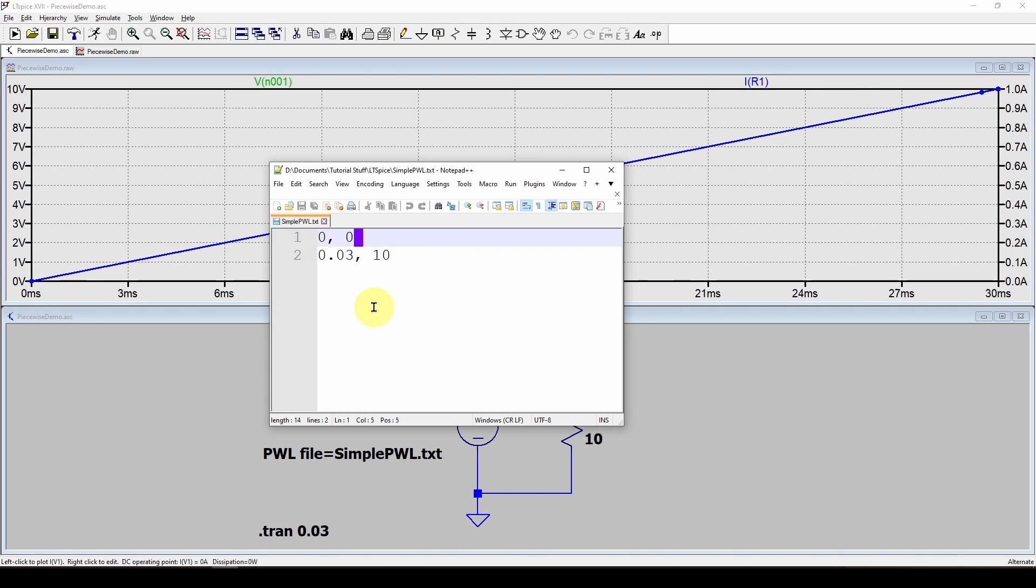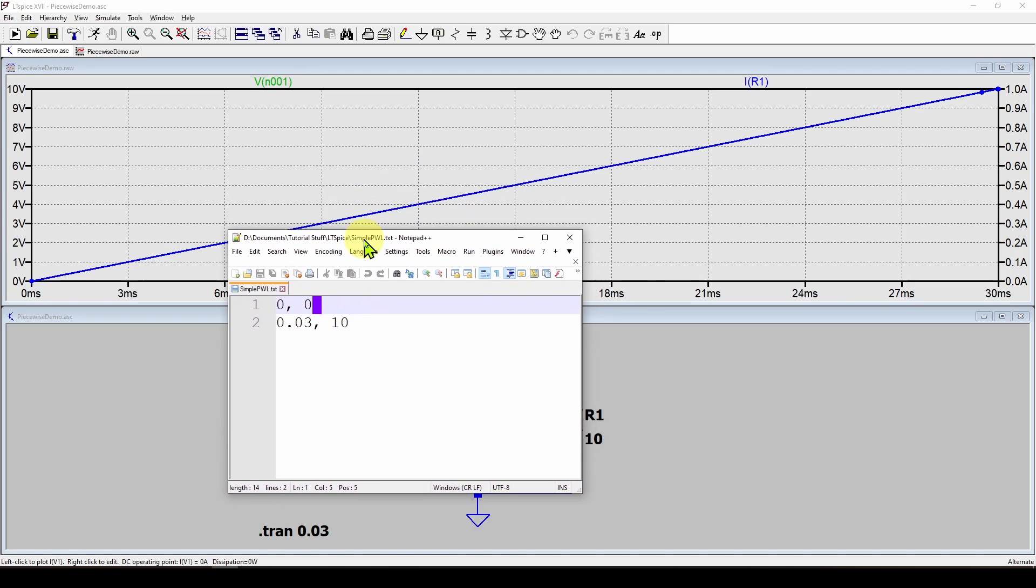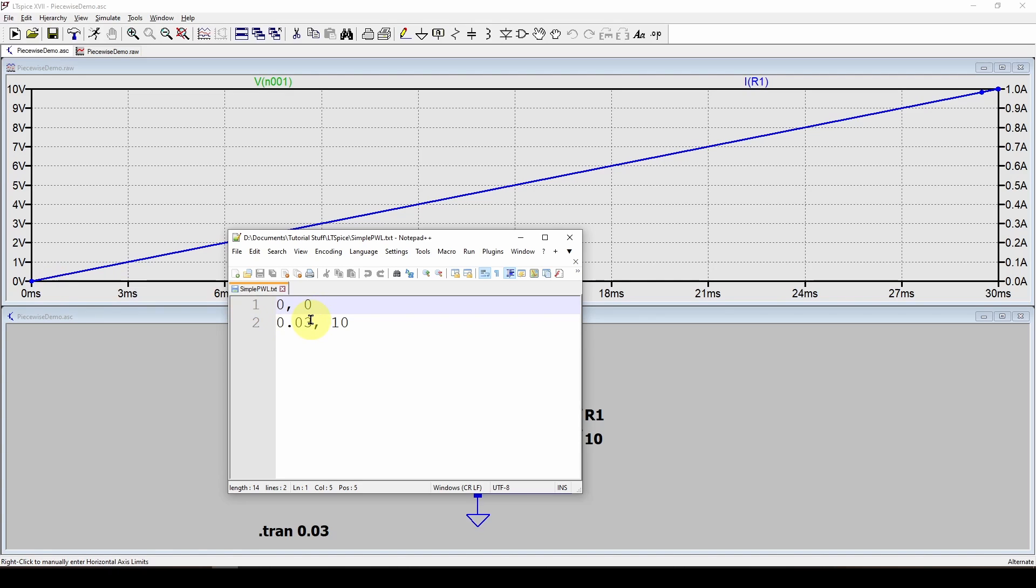The other thing is, keep in mind that you're going to be giving a specific definition for how long this PWL source is going to last. In this case, we've said one point at zero and one point at 30 milliseconds. So what if you set your simulation to like 50 milliseconds?